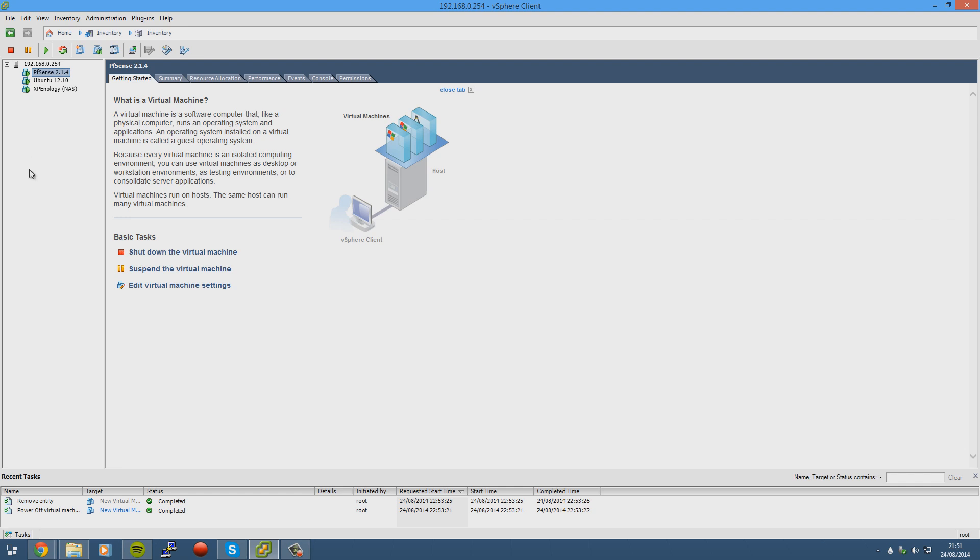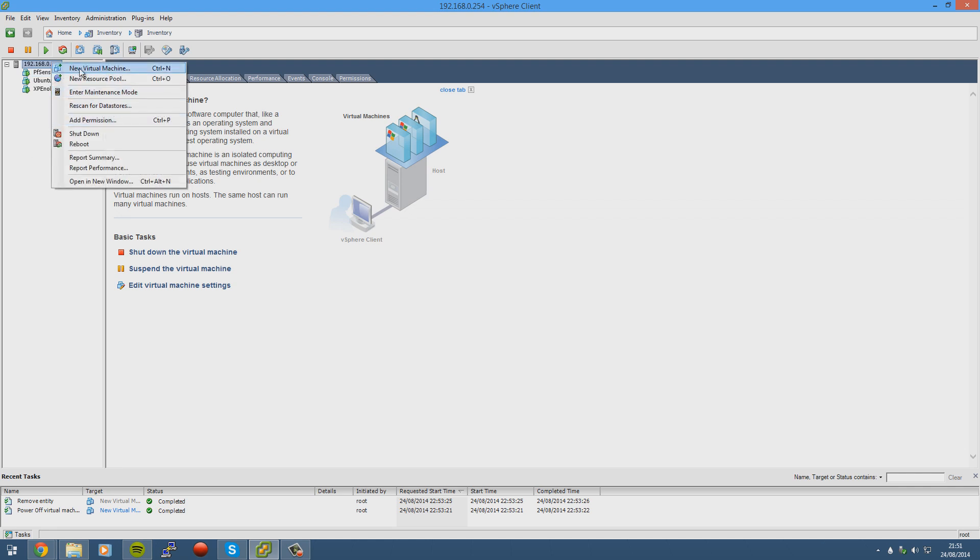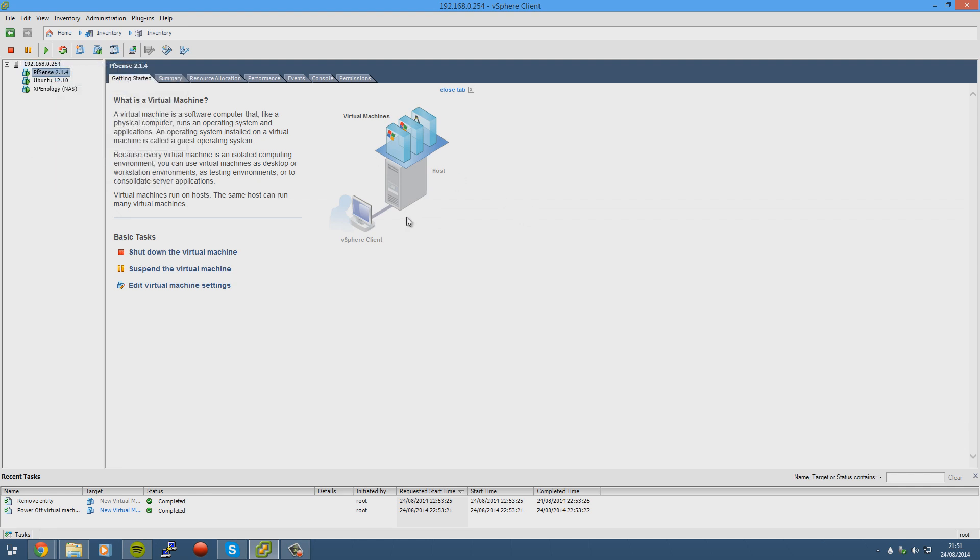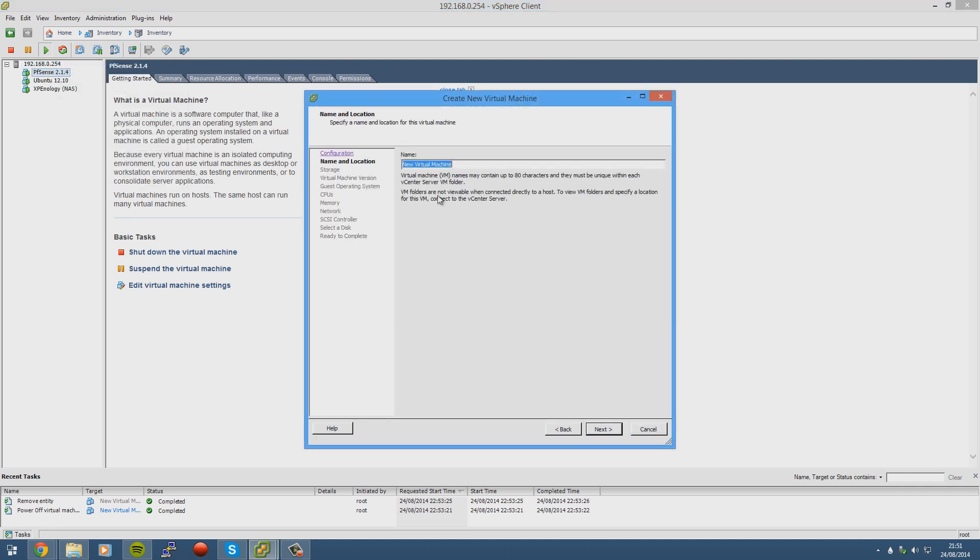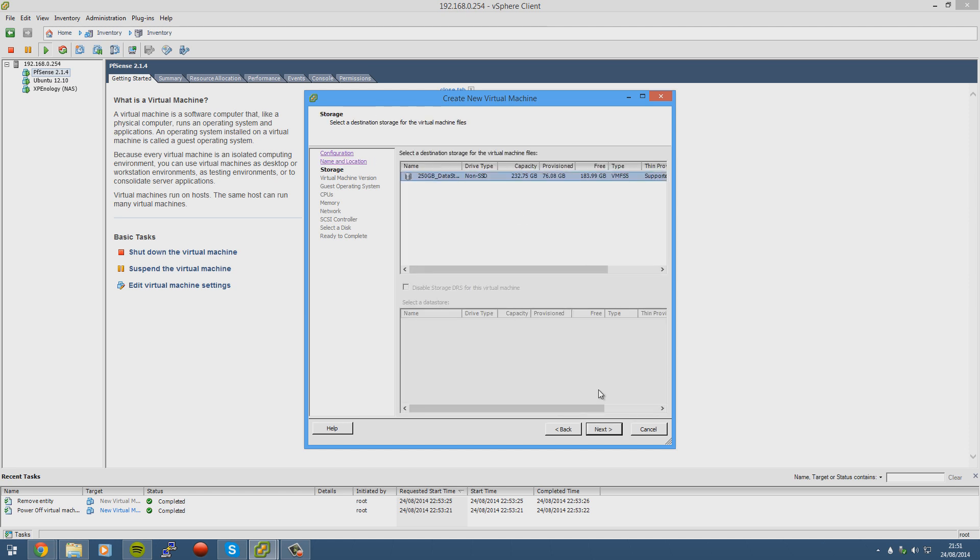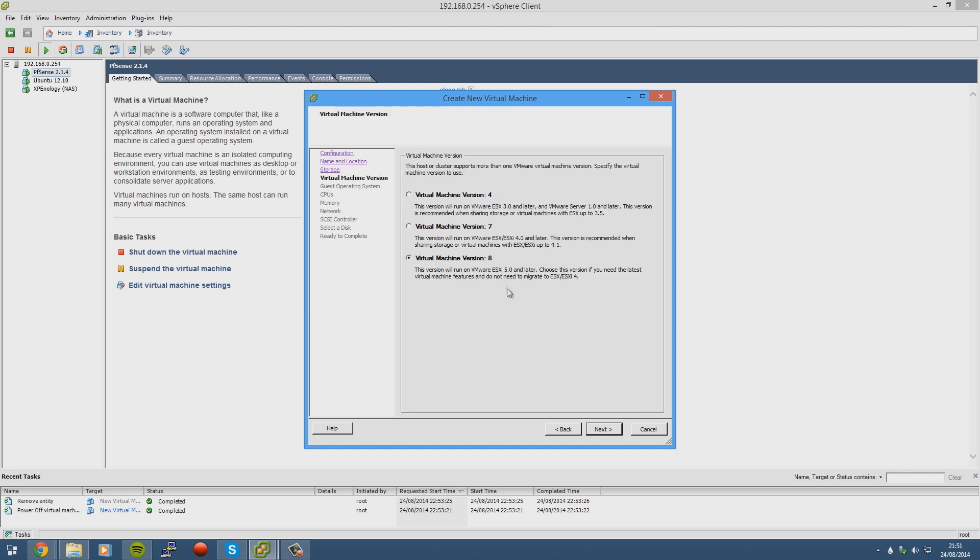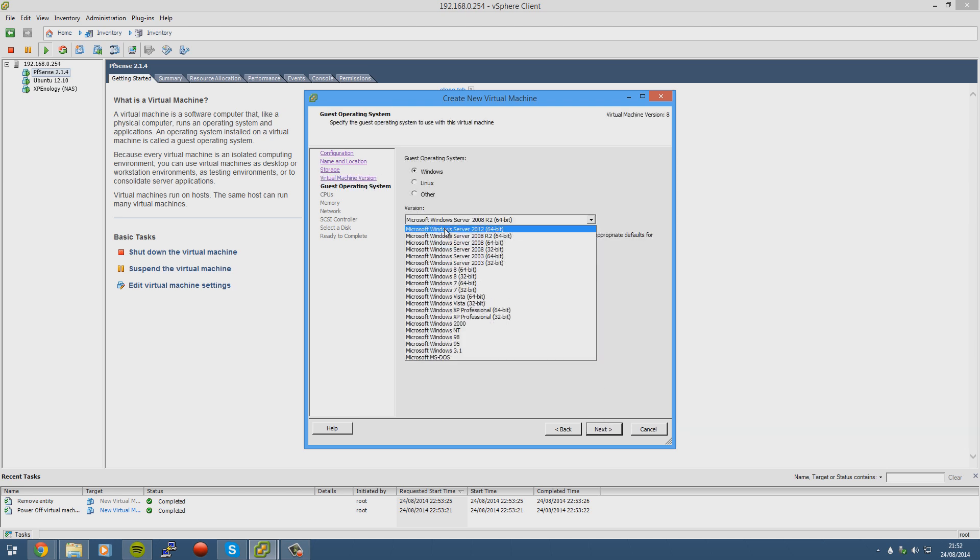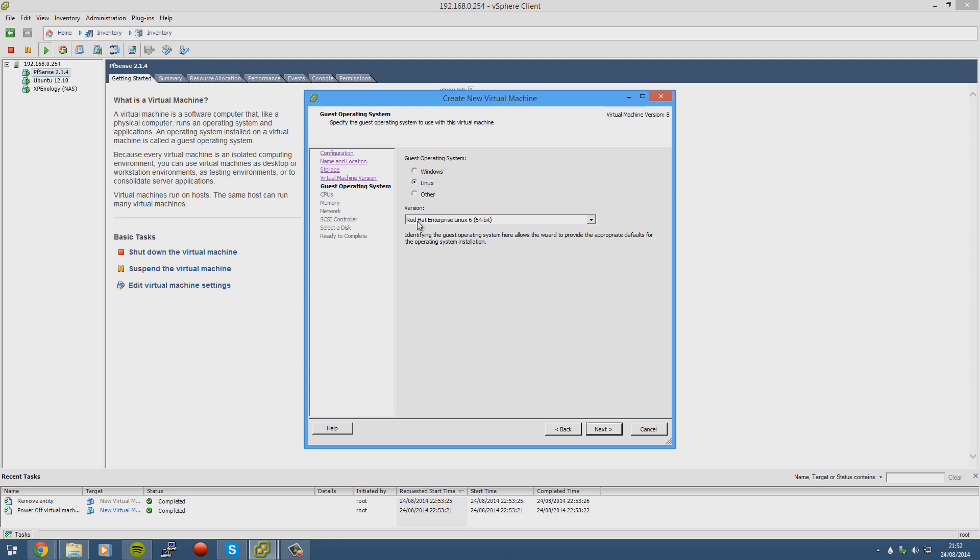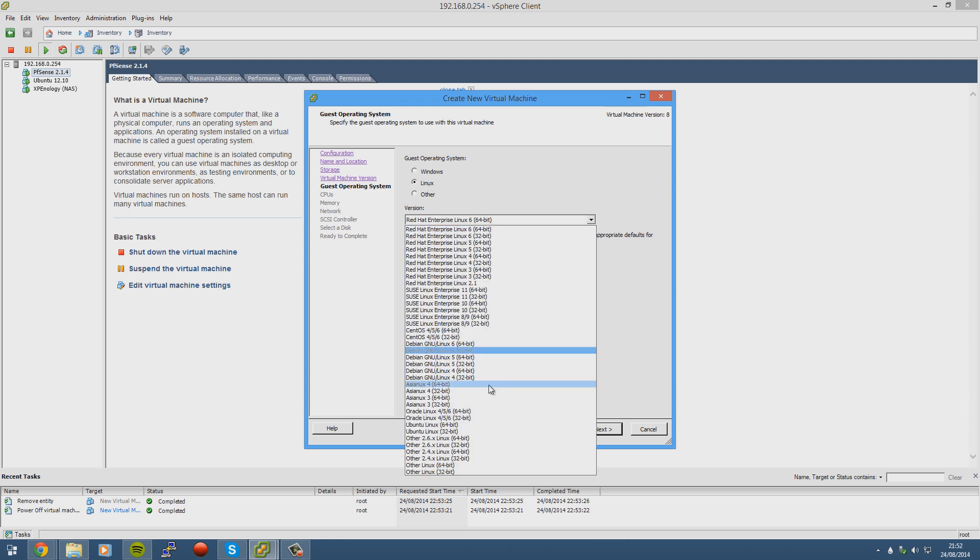And then we need to create a new virtual machine. So we'll just right-click our server, new virtual machine. We'll go to custom. Name it whatever you want, I'm going to call it tutorial video. Select your datastore, select virtual machine version 8. It might be different if you're running a newer version of ESXi. I'm not sure, but just select the latest one.